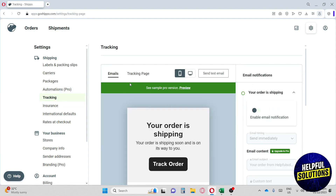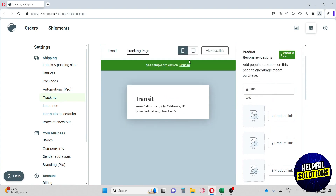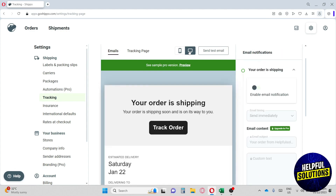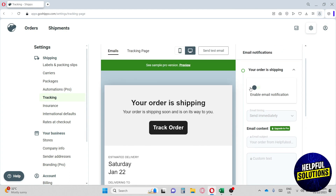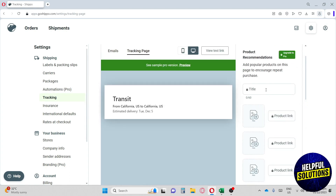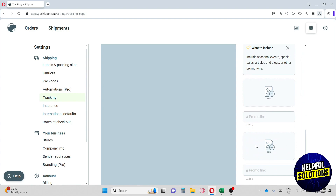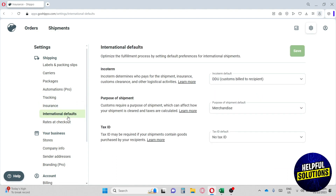Next up we have Tracking. Under tracking we have Email and Tracking Page views, both with desktop and mobile previews. With a Pro plan you can customize your email and tracking page, add photos, and include information about your product. We also have Insurance and International Defaults, which optimizes the fulfillment process by setting default settings for international shipments.